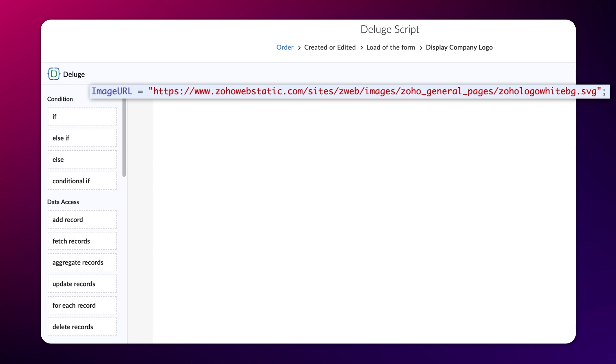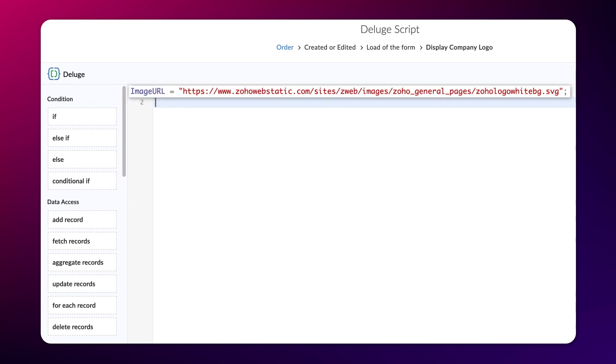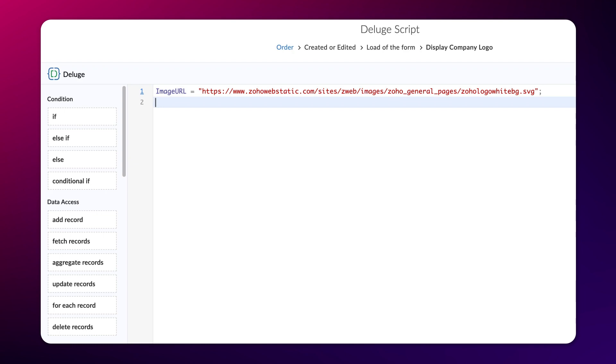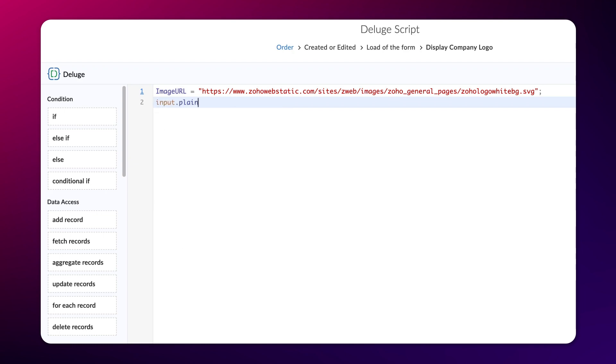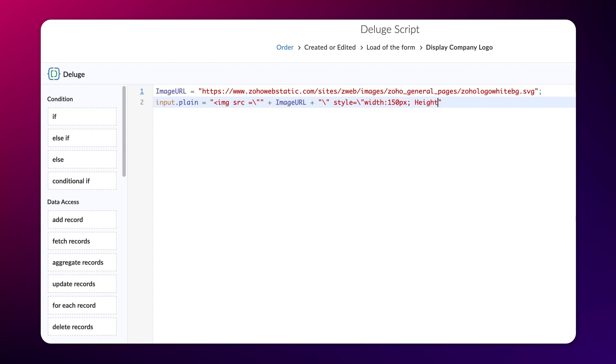Next, we need to populate this variable within the add notes field. To do that, choose the add notes field, equals, less than img src equals backslash plus imageURL plus backslash style equals backslash width colon 150px semicolon height colon 100px semicolon backslash.